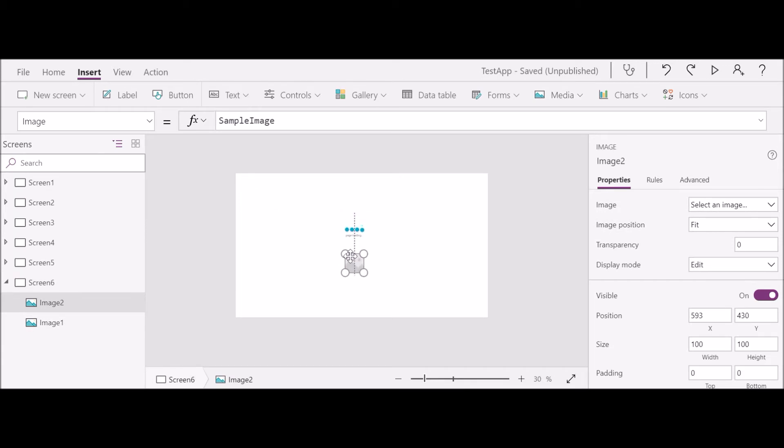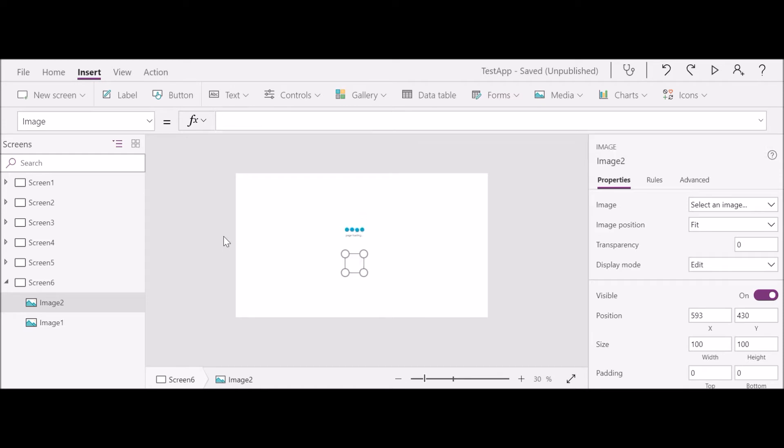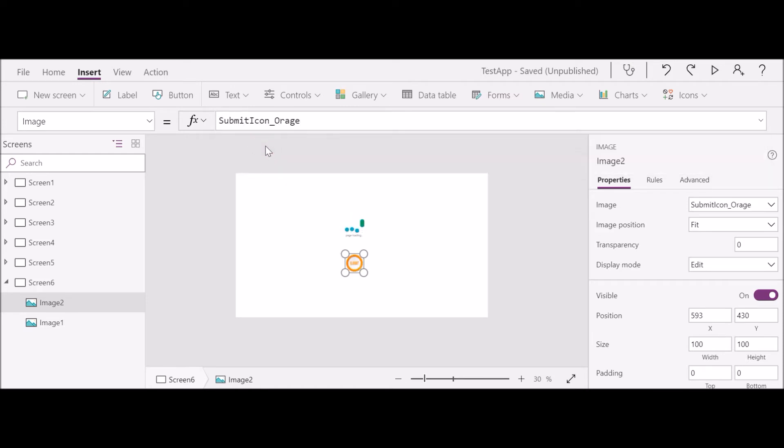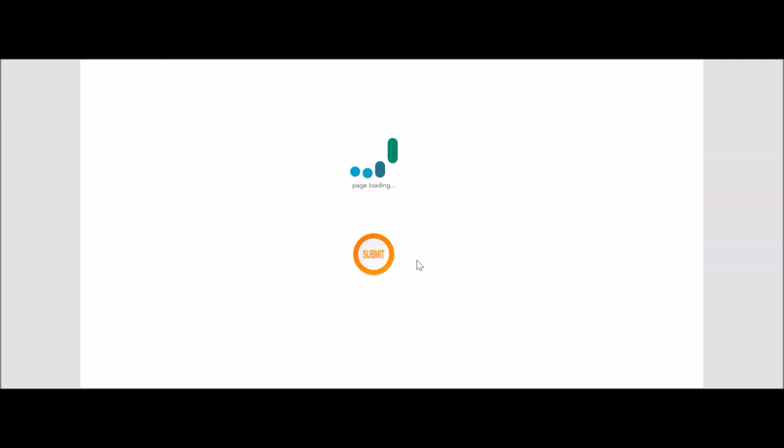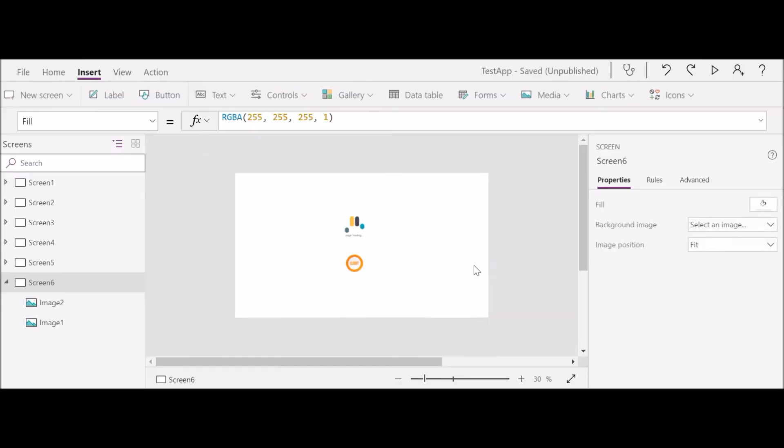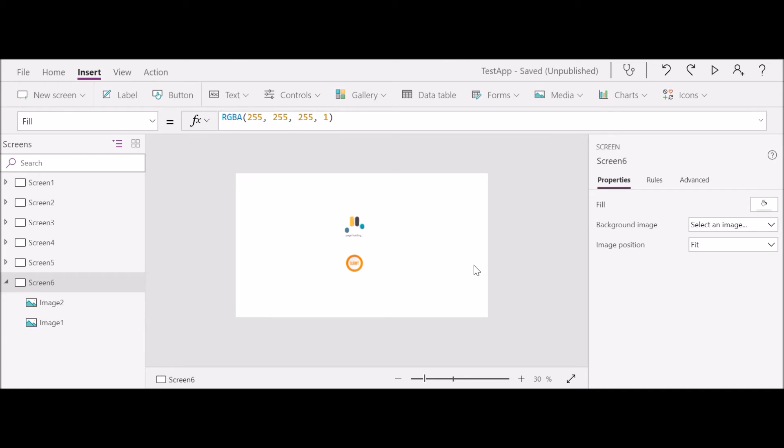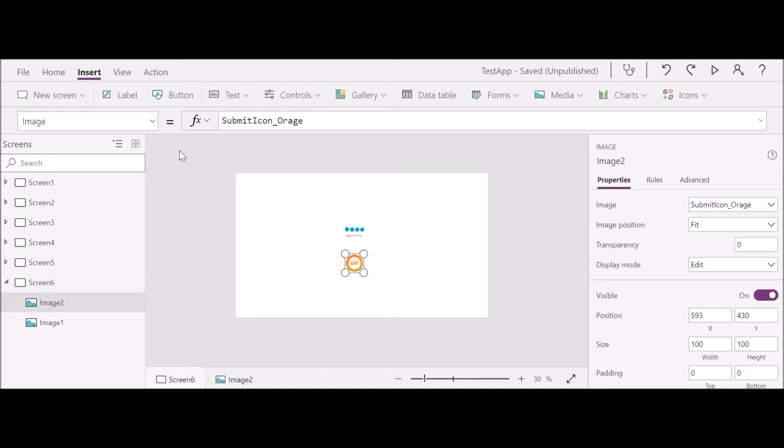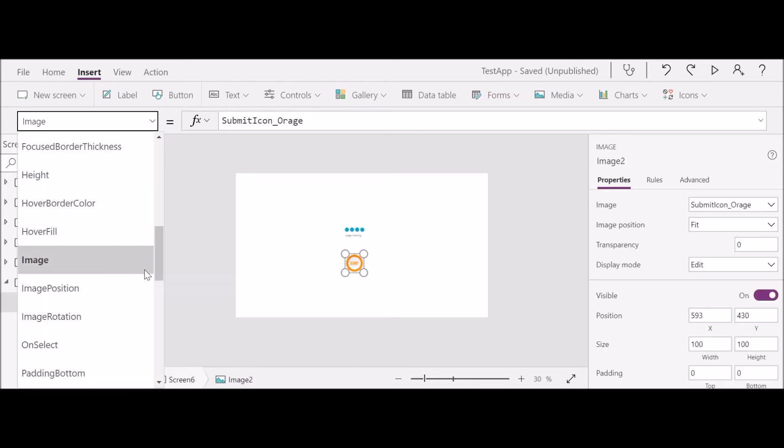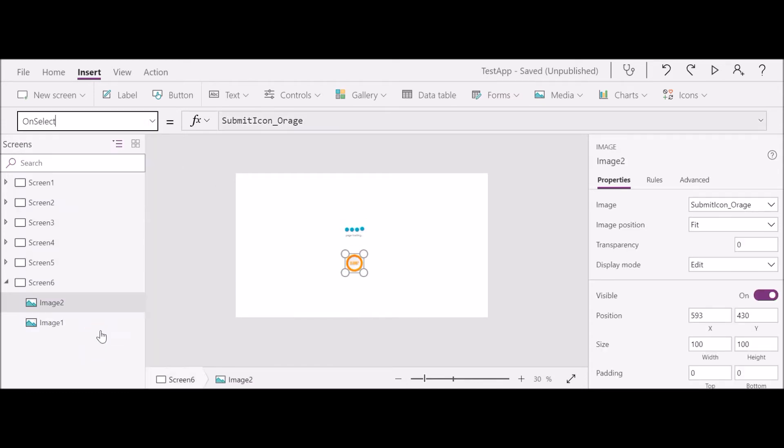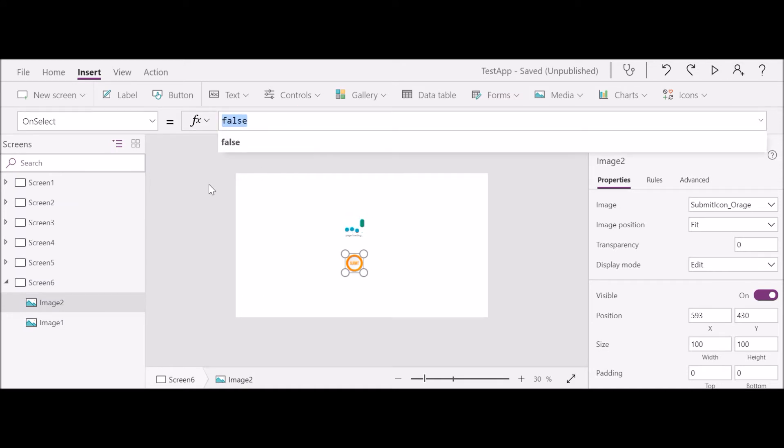So here it looks like an image, but you can also write all the trigger functions that you used to click a button. You can write here, which is you select that image and you go to OnSelect, and here you can write the code for whatever you want to do on a submit button. You can write here. Similarly...